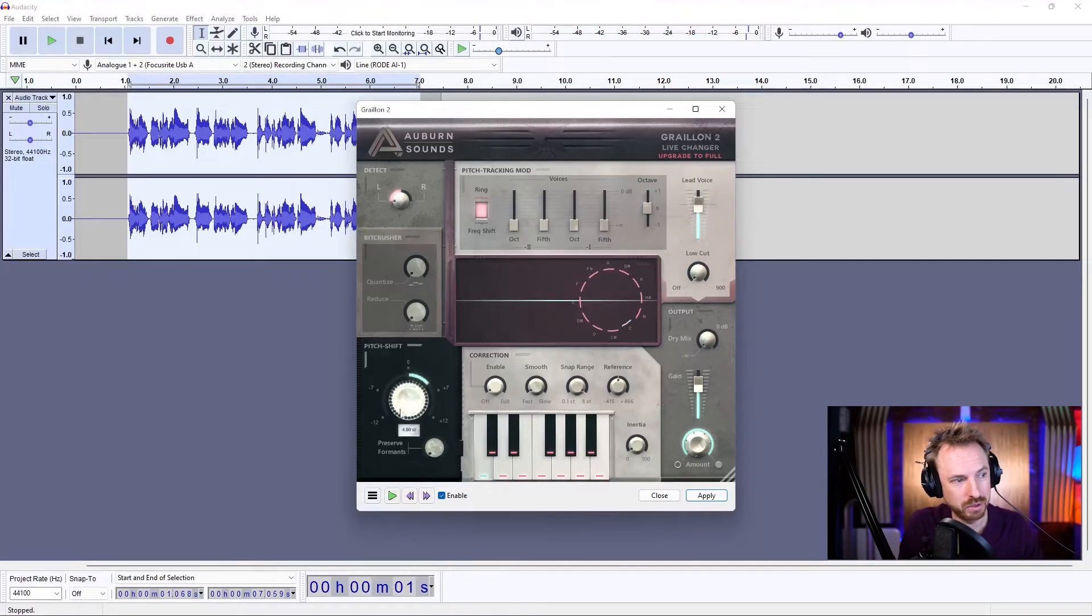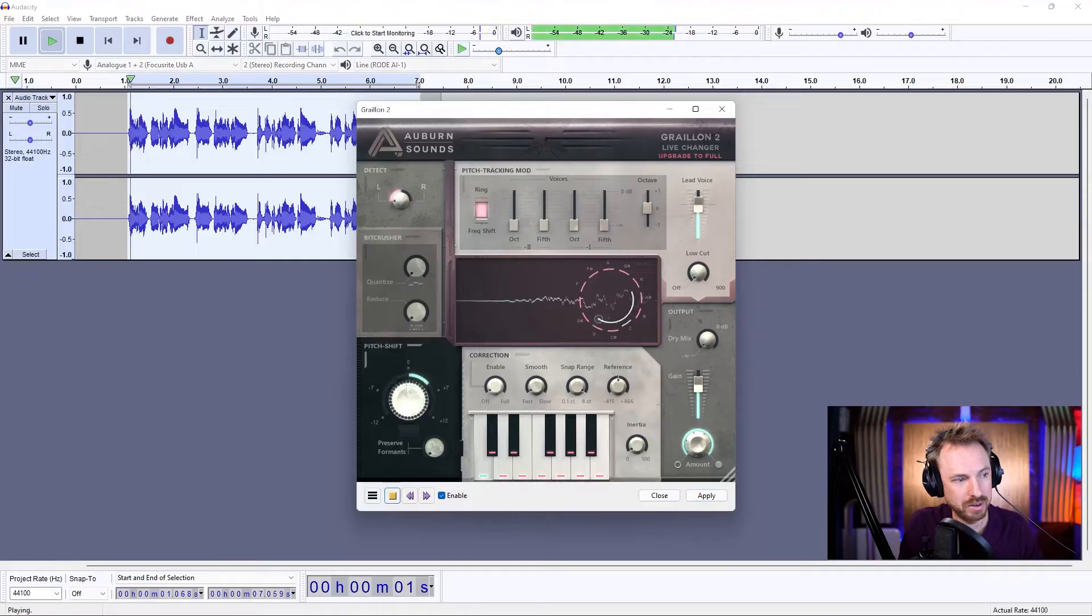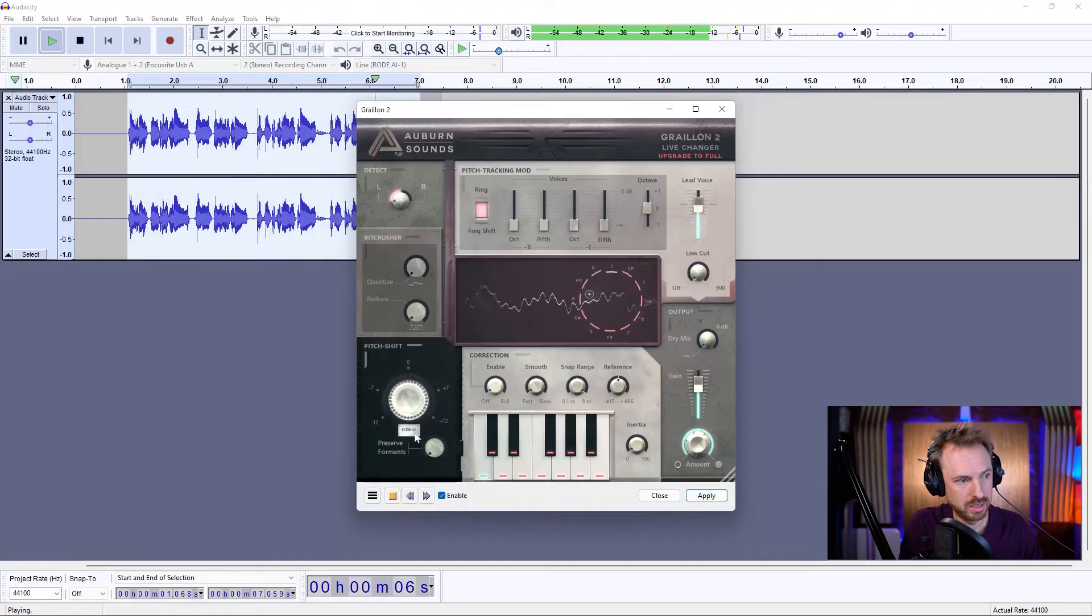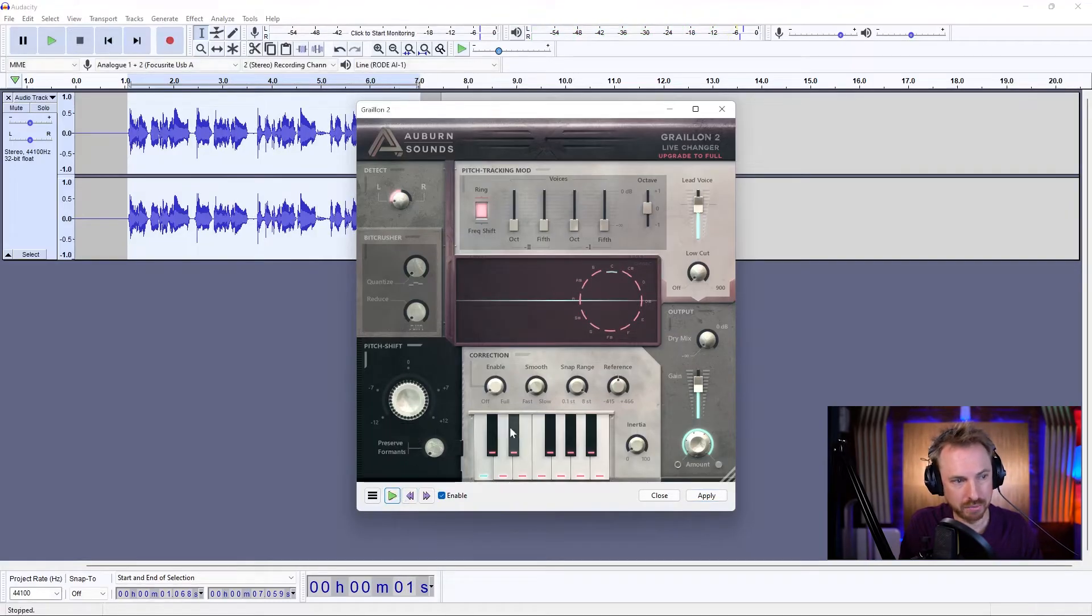We've got a pitch shifter as well. We can move around. Really, really cool stuff.